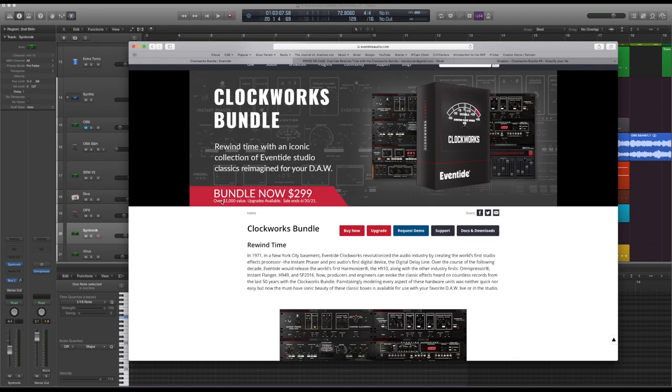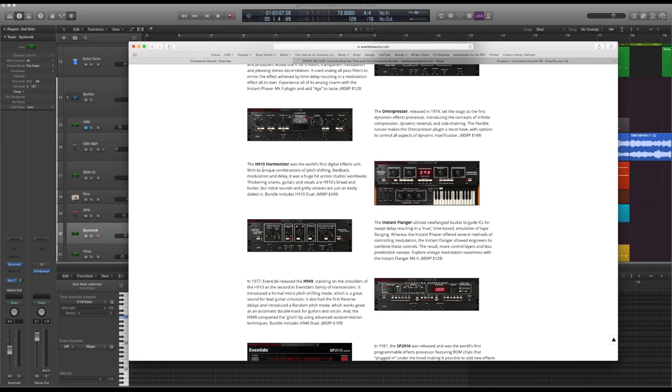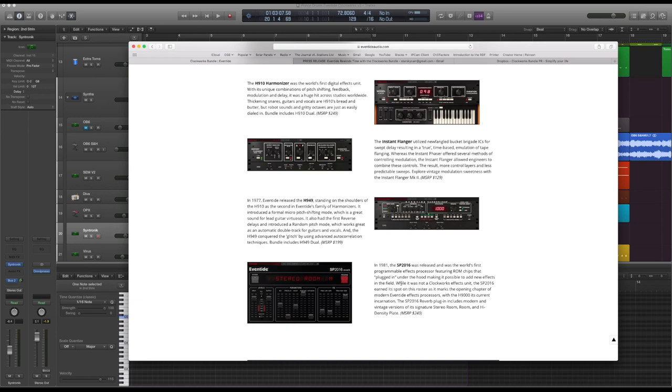You get the Instant Phaser that was released in 1971, the Omnipressor which is a really amazing compressor, then the harmonizers - the H910 and the H949 plus a stereo version. They've got the Instant Flanger, which I used on this. I used the flanger and the H949 and the stereo room on the SP2016 as well, so I used nearly all of it.